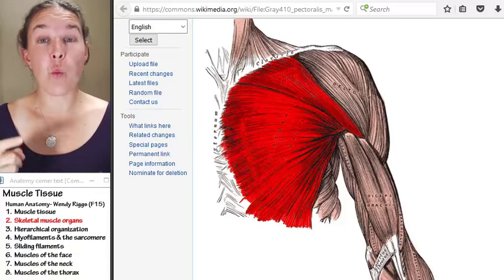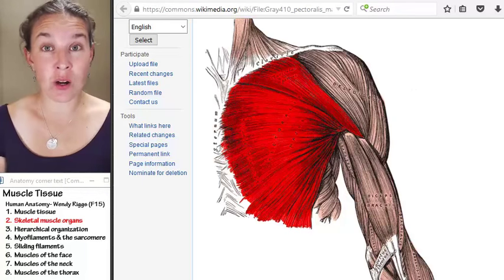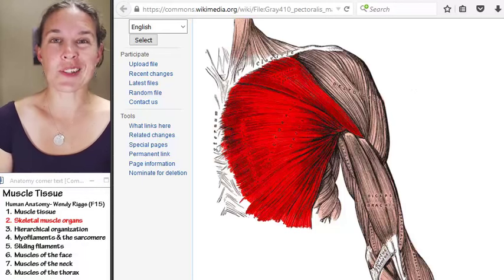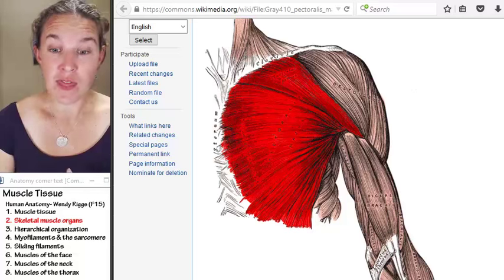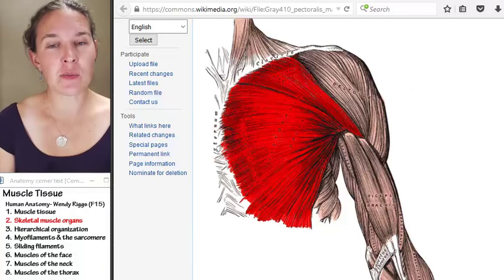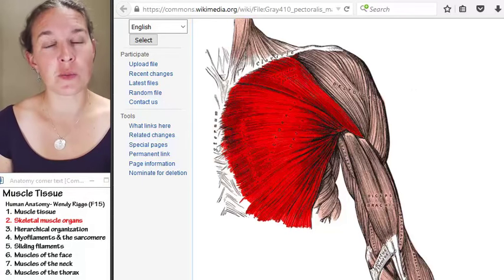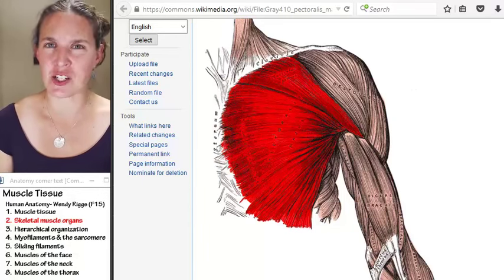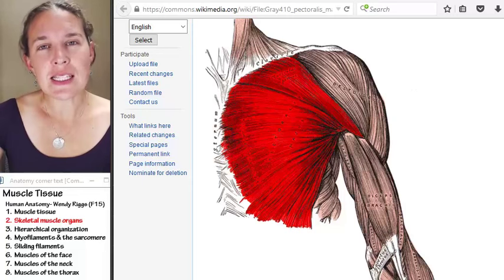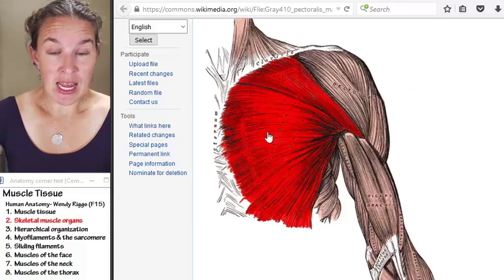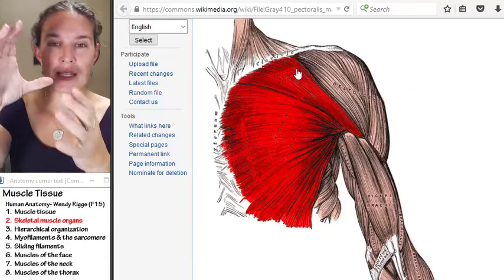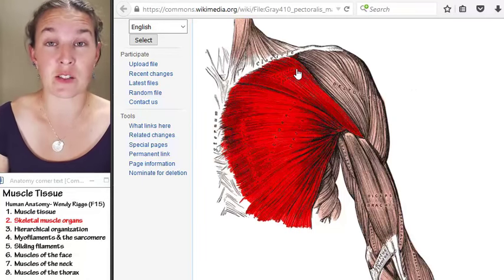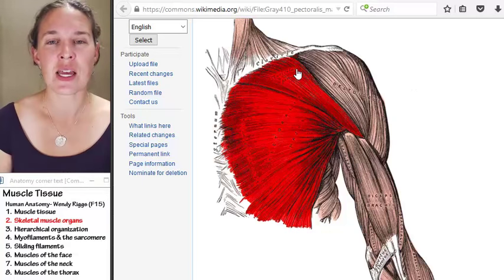Skeletal muscle tissue is one component of a skeletal muscle organ. The definition of an organ is a structure composed of many different kinds of tissues that all work together for a common function. A skeletal muscle organ is composed of multiple different kinds of tissues, the primary one of which is skeletal muscle tissue. We're going to dive in and look at basically the organ level all the way down to the cellular level and smaller, in order to understand how skeletal muscles function.